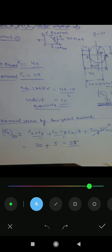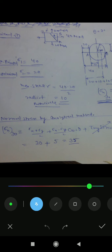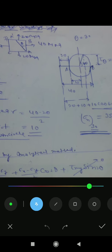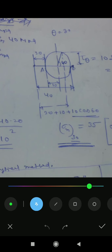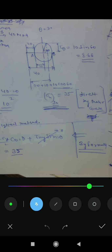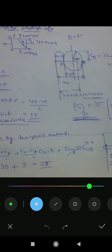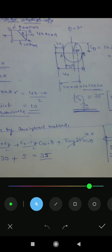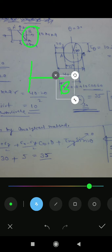You already know the analytical method with the formula. Now for the graphical method: the main plane is AB. We define the origin, and from plane AB we define different points.